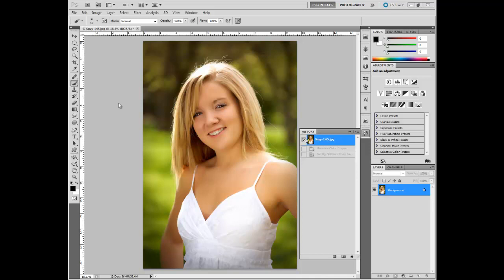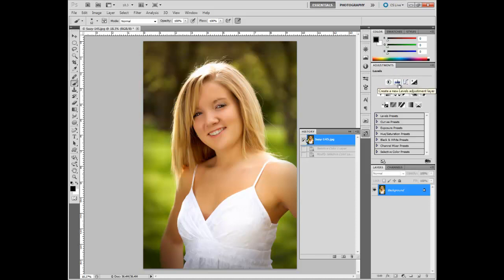In this tutorial of Photoshop CS5 for photographers, we're going to talk about some of the adjustments you can make to a photograph. The easiest way in CS5 is right here within the Adjustments palette. There's brightness and contrast, but I would rather use levels or curves.